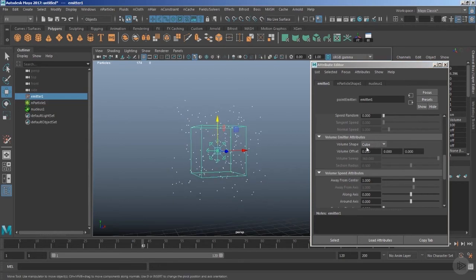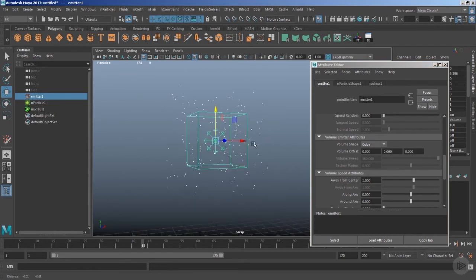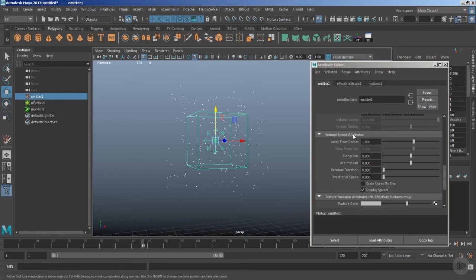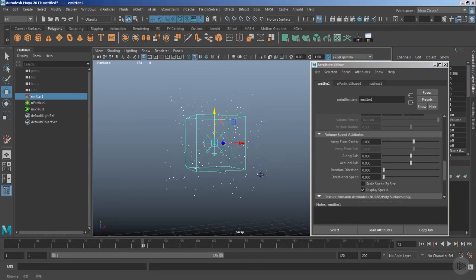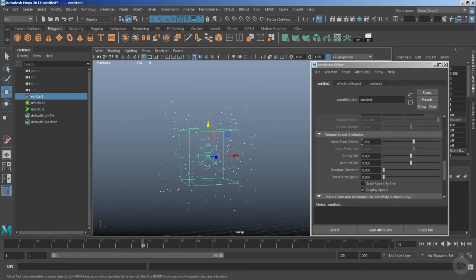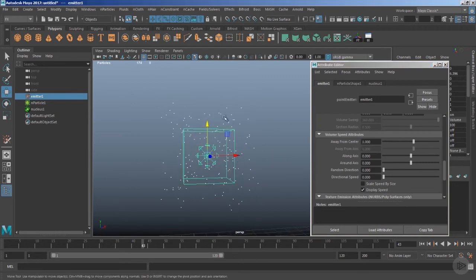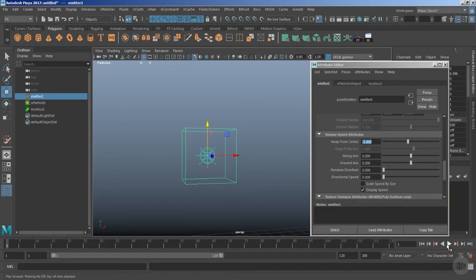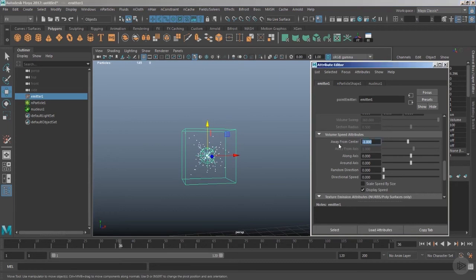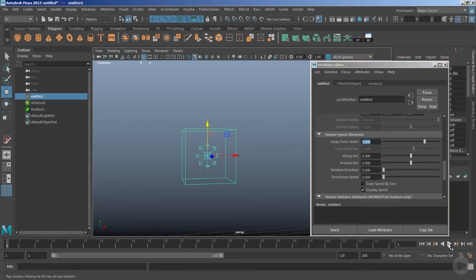Let's stick with the basic cube and dive into the volume speed attributes. Right now we have Away From Center — because of this attribute, these particles are moving away from the volume cube. Let's change this value to negative one and play the timeline — now you notice the particles will move inside this volume shape.